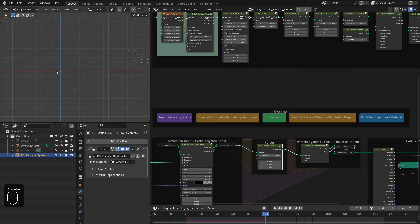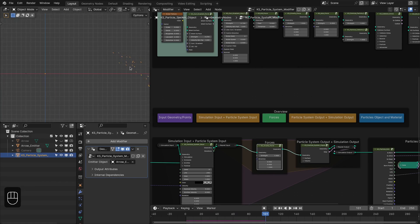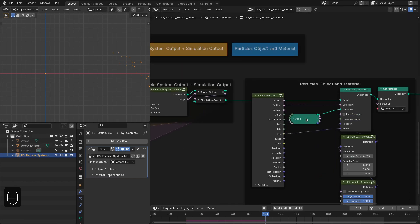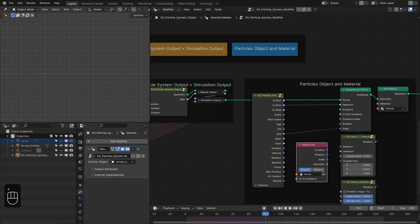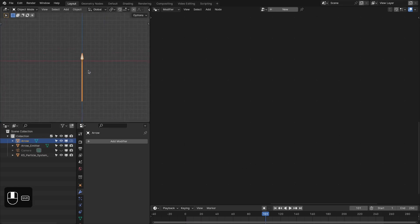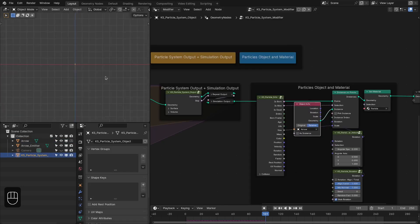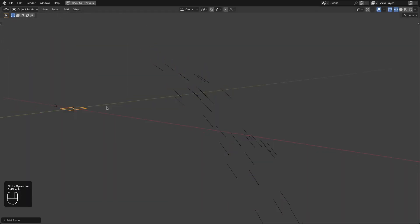Nice — the particles travel through the air and land on the ground. Now let's add the arrow instead of the cone. I have a basic arrow model where the origin is moved to around the tip, so as they stick to the surface the arrowhead will be inside the surface. Let's use this as our instance.